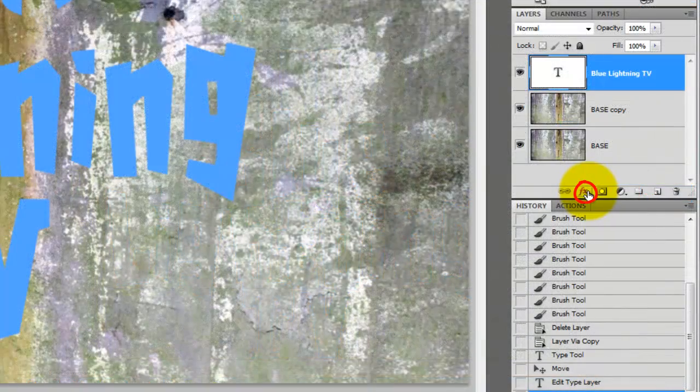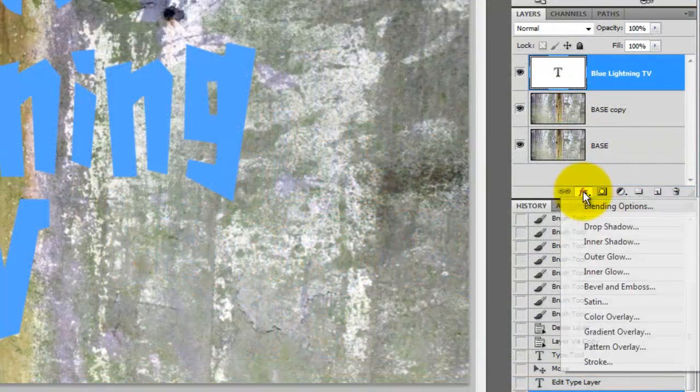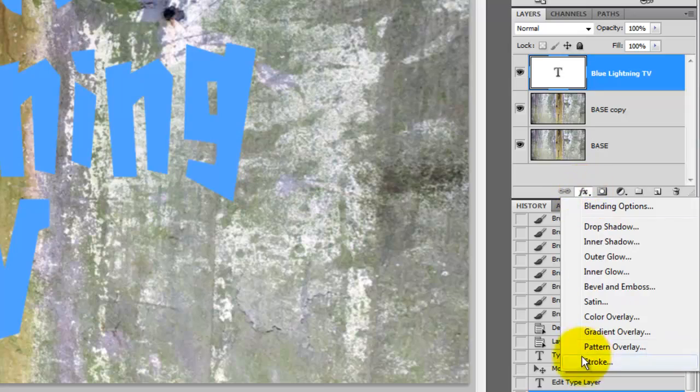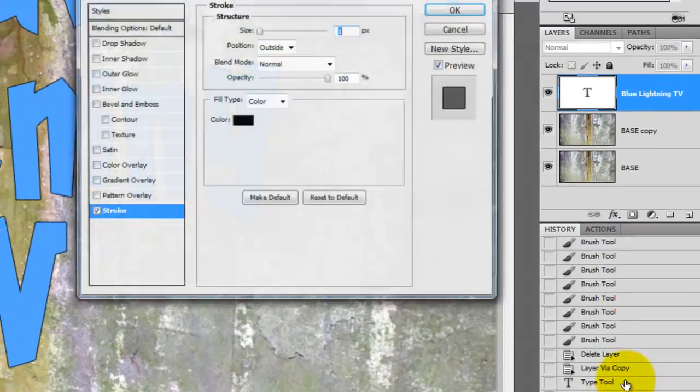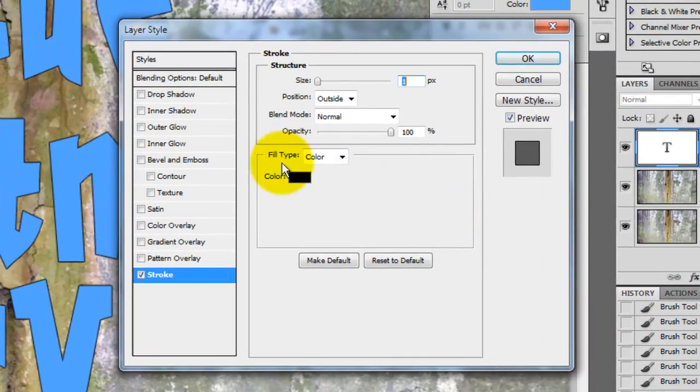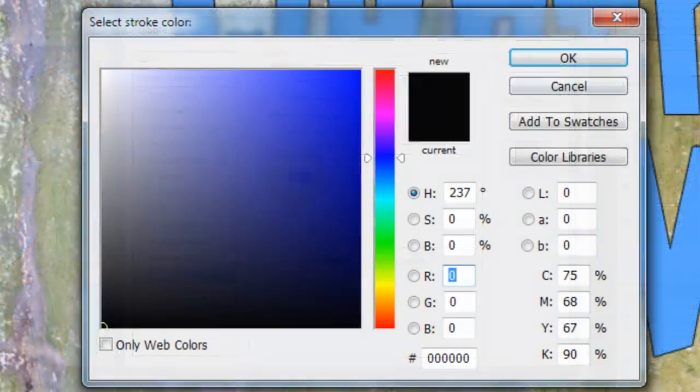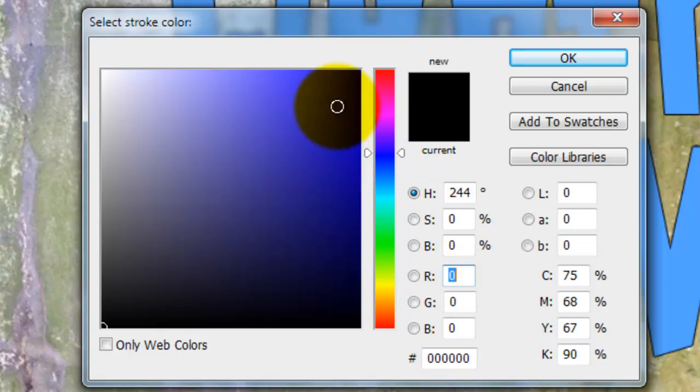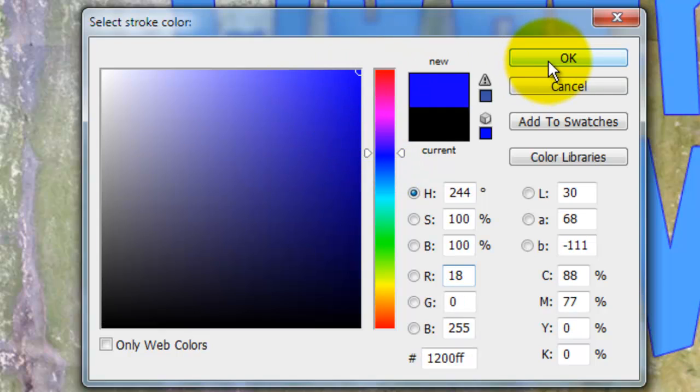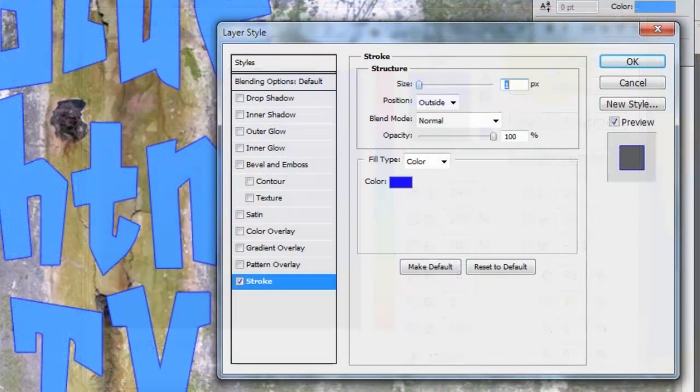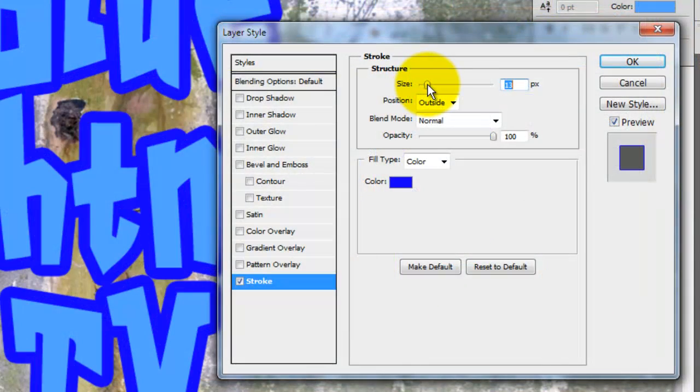Click on the FX icon and choose Stroke. When the Layer Style window opens, click on Color. Choose a color for the stroke and click OK. Increase the size to the thickness you want. I'm choosing 13 pixels for this text.